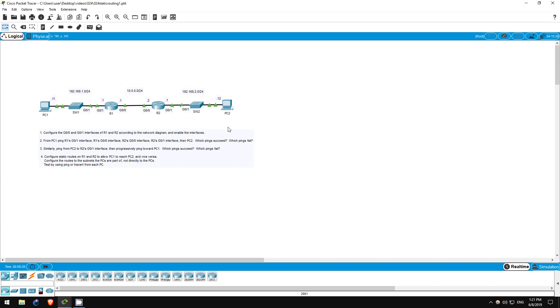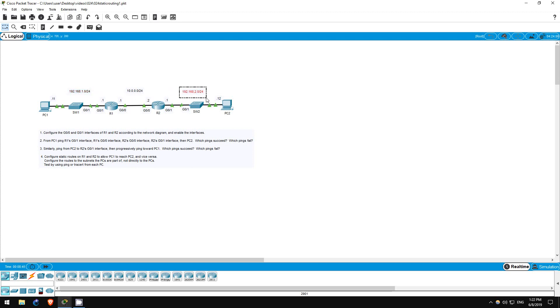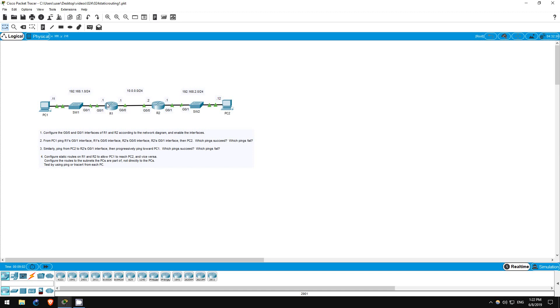Step 4 is to configure static routes on R1 and R2 to allow PC1 to reach PC2 and vice versa. We should also make sure we configure the routes to the subnets, meaning 192.168.1.0/24 and 192.168.2.0/24, rather than directly to the other PC, meaning 192.168.1.11/32 and 192.168.2.12/32. In this very small network, we only have to create one static route on each router.